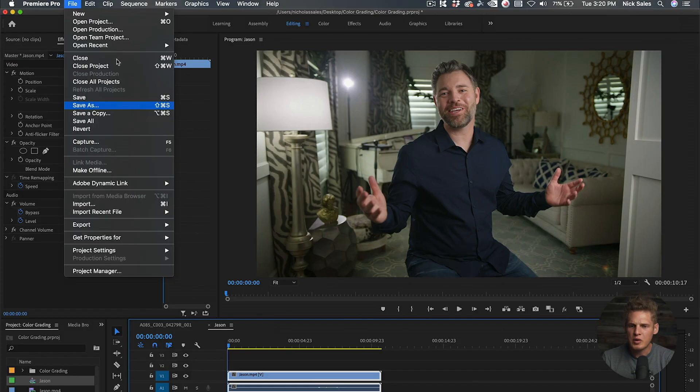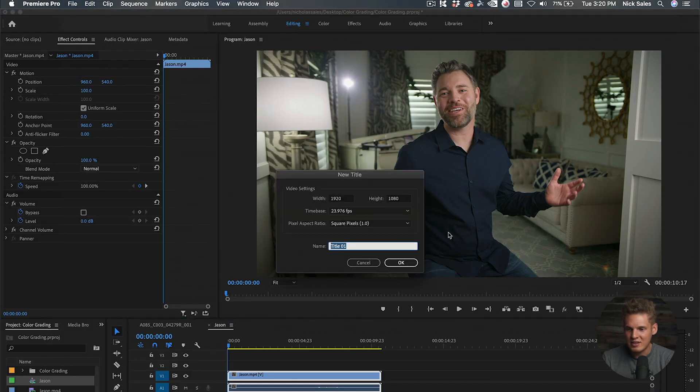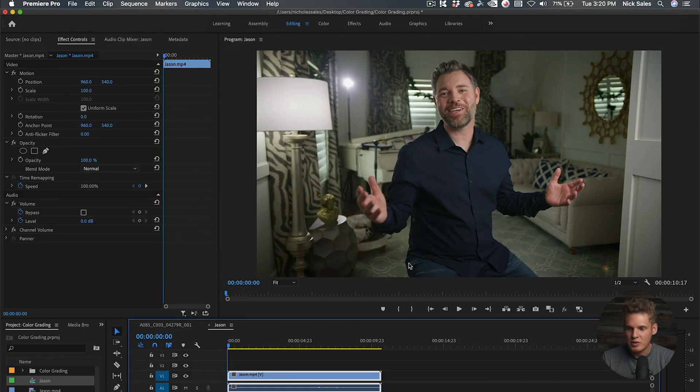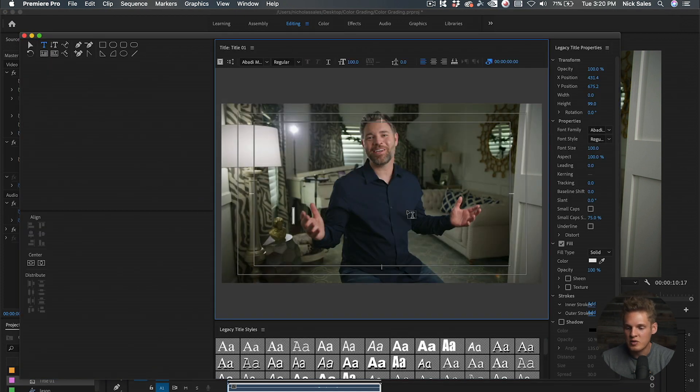In this video we'll be talking about how to create a title and a lower third graphic. Let's start with creating a title. First, go into File, New, and Legacy Title. Press OK and that'll bring up the title window. Then just click anywhere and you can type whatever you want.